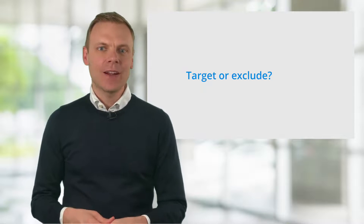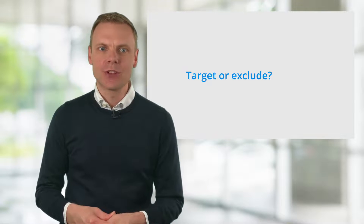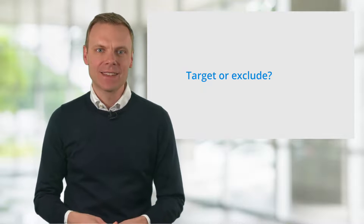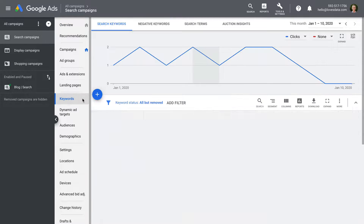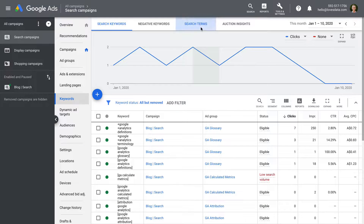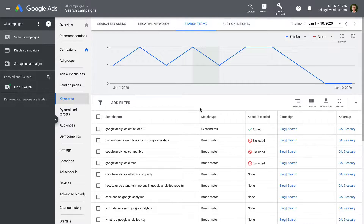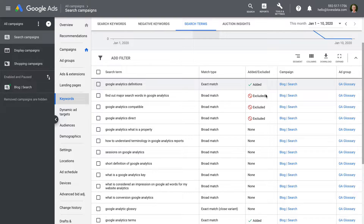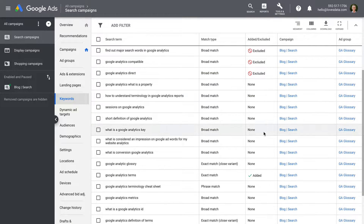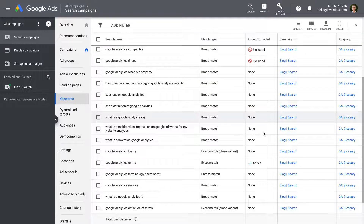Let's head into our account to see the actual search terms people are using to find our ads. All you need to do is select keywords, then choose search terms at the top of the window. You'll then be able to see all of the different keywords people have used to see your ads. If you're already bidding on a particular keyword, you'll see ADDED in the ADDED/EXCLUDED column. It's a good idea to review all of the terms you're not currently bidding on and decide if they're appropriate for your campaign.